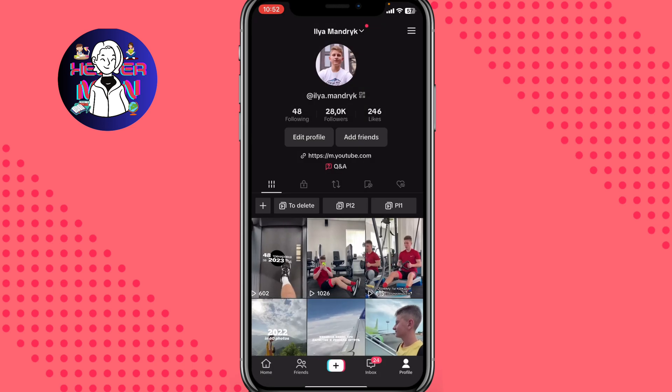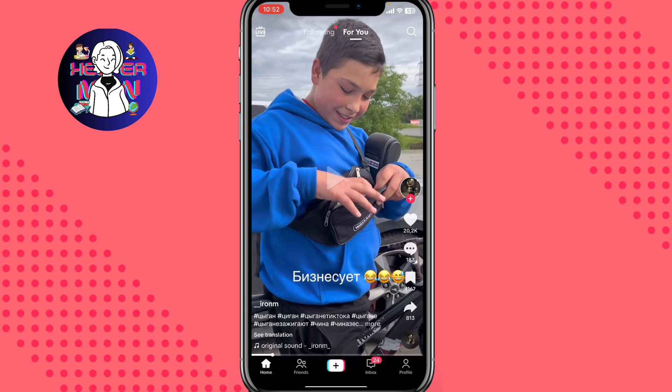After that, your problem will be automatically fixed. This is how to fix the problem of TikTok couldn't load videos. Hope this helped you out — please like, comment, and subscribe. I wish you a very good day, goodbye.